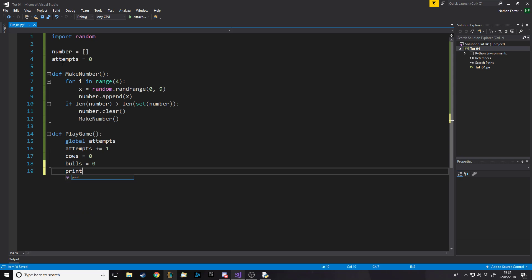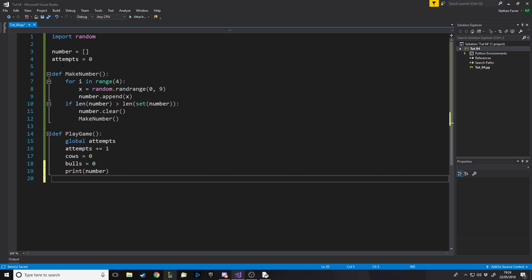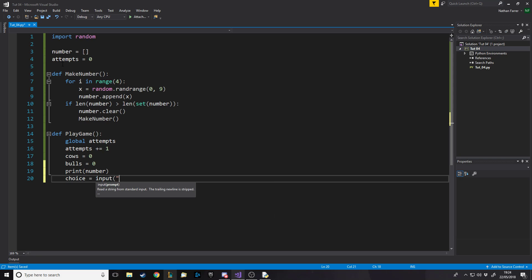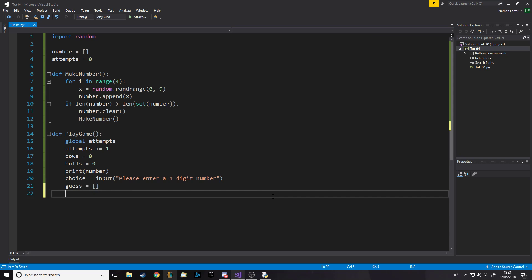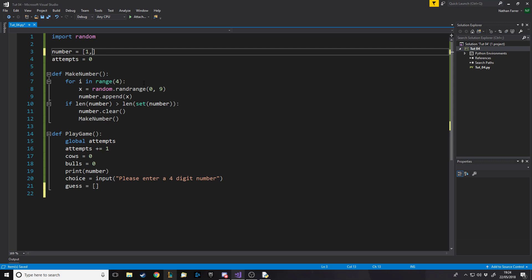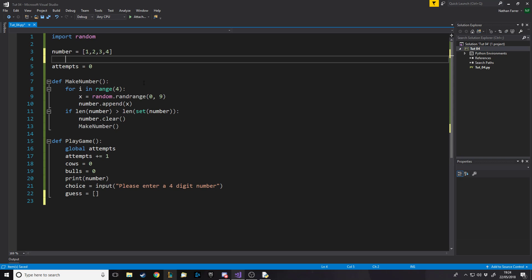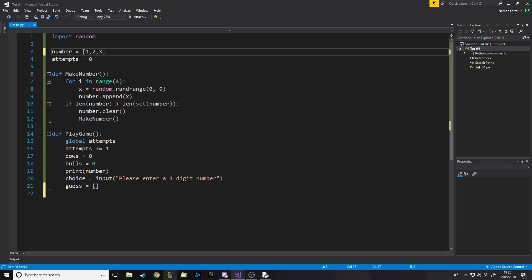For testing purposes we'll print the number so we can see what it is. We take an input: choice = input('Please enter a four-digit number'). This comes in as a string by default. Then we make a local array called 'guess' — the reason we put it into an array is so we can compare positions easily, the same way our hidden number is stored.